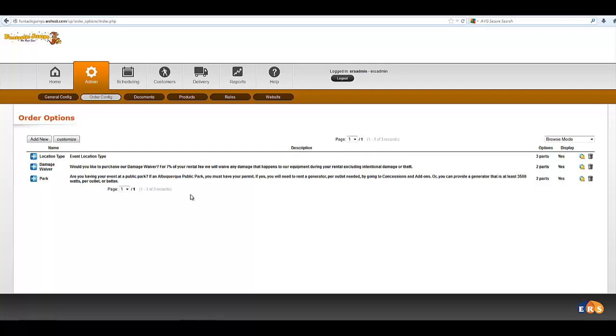Order options are options that will change the price, in most cases, for a particular order.